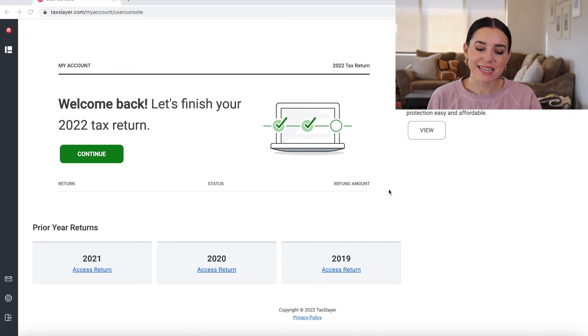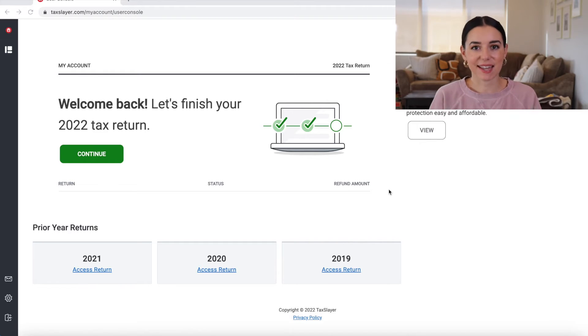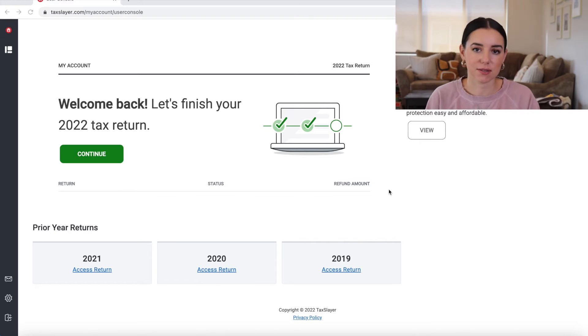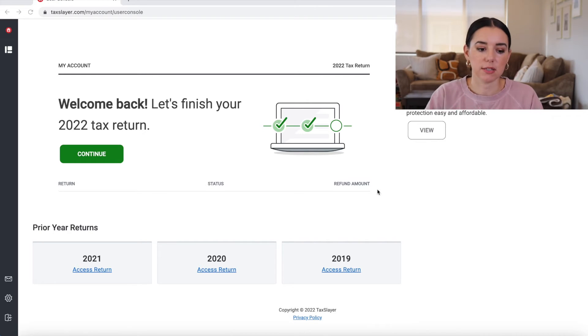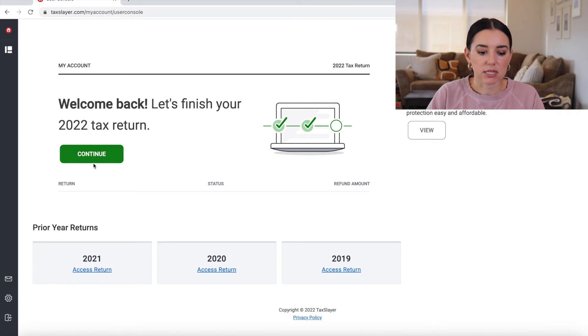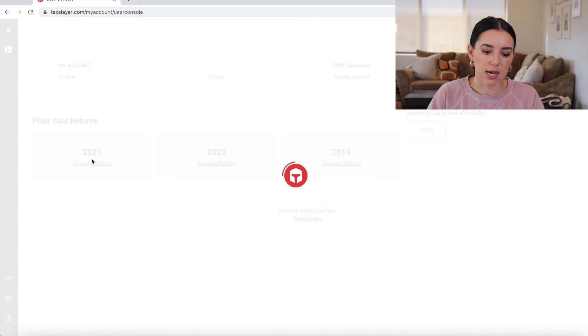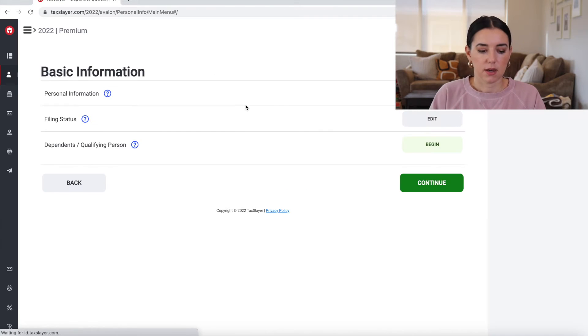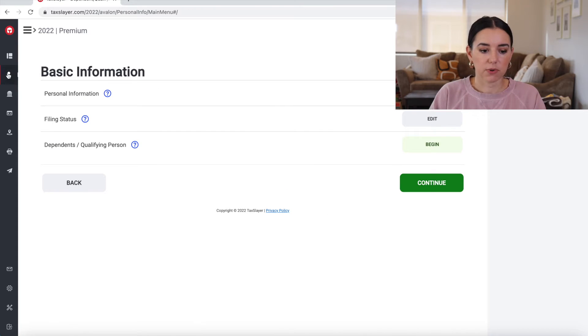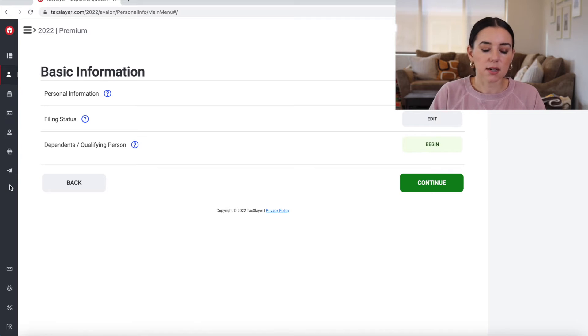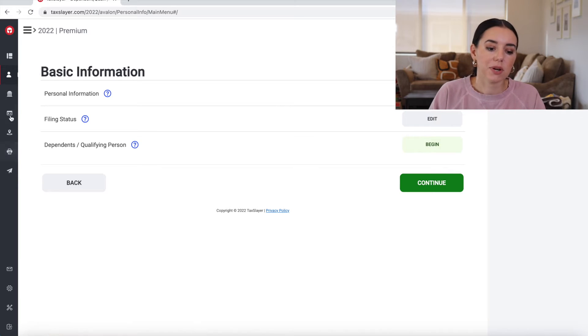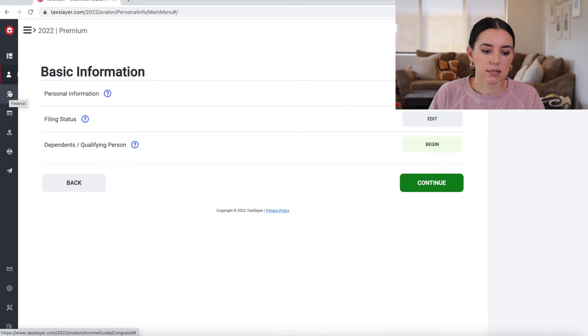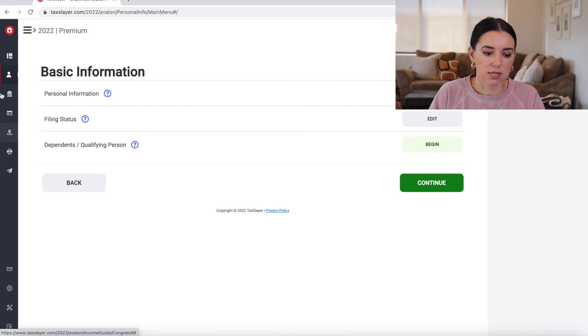Once you make your own account, you will be greeted inside of the dashboard. I already entered in some information just so we could walk through this a little bit faster, but you'll see here that we'll continue the 2022 tax return or in your case get started. Right away they have these little icons on the left hand menu. What I don't like about this is that if you hover over it, it doesn't, oh here it goes, federal health insurance state.